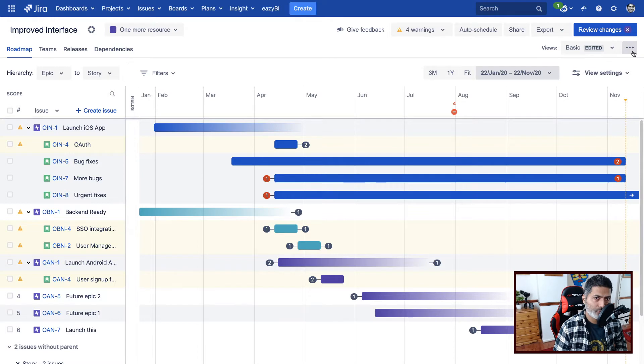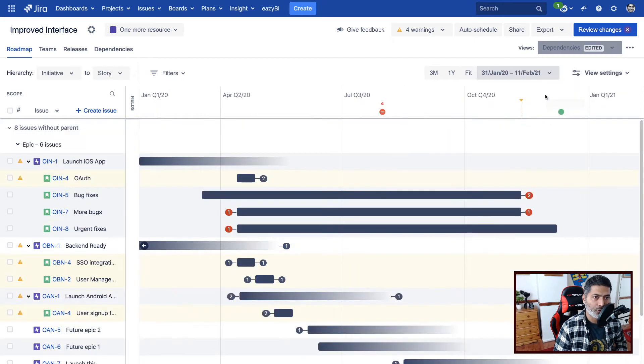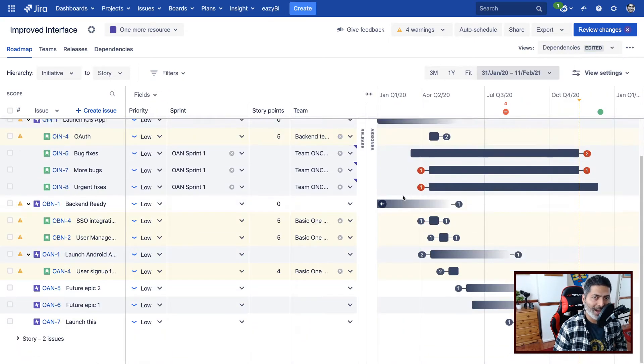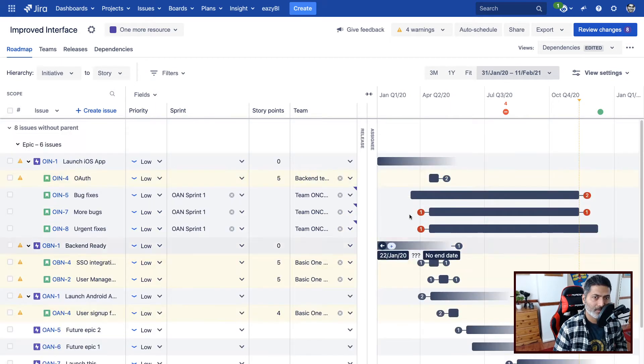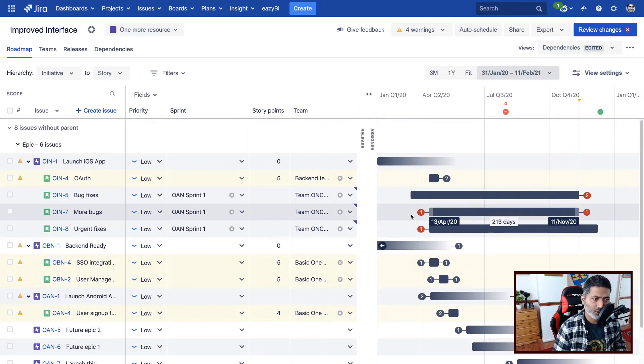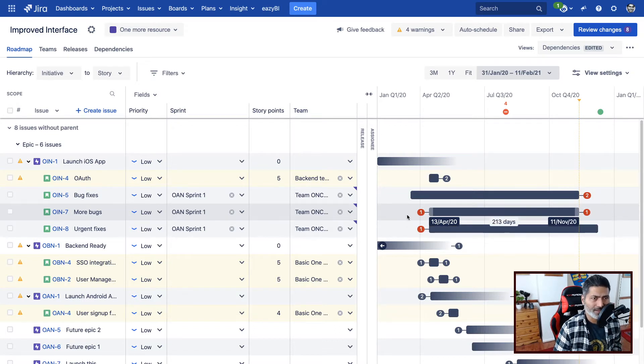Now usually, if you have to work on dependencies, you can always go to your views. And then you can take a look at this view called Dependency View, where you have this plan basically filtered with only issues where you have some kind of dependencies.